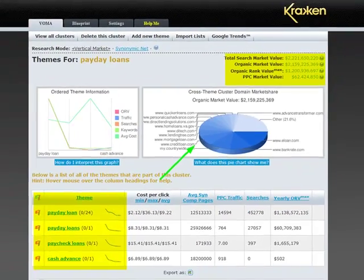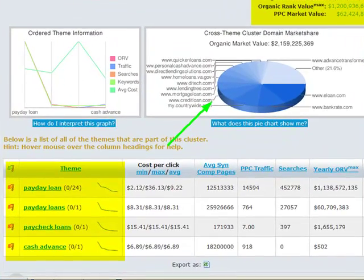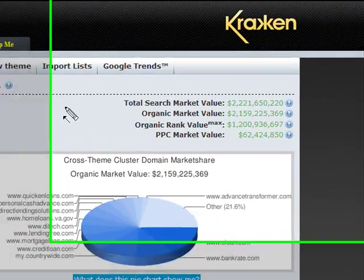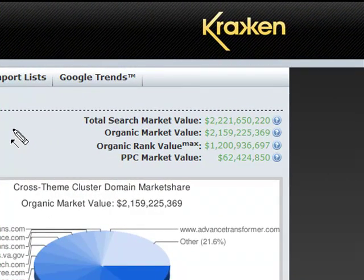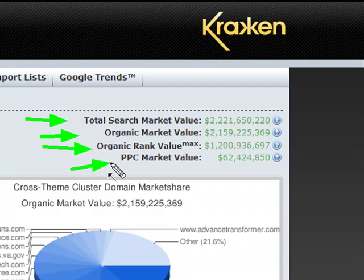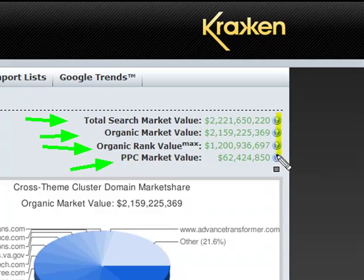This competitive domain information is associated with the theme-by-theme roll-up information in the table below the graph. This theme-by-theme analysis across the market segment allows you to quickly see where the money and the traffic are flowing. Above the pie chart are the various ways of viewing the money contained in this market segment: the total search market value, the organic market value, the organic rank value, and the pay-per-click market value. These values and the contrasts between them give you a quick idea of how much money is represented by this market segment, and if the traffic is moving more in paid advertising or natural search.